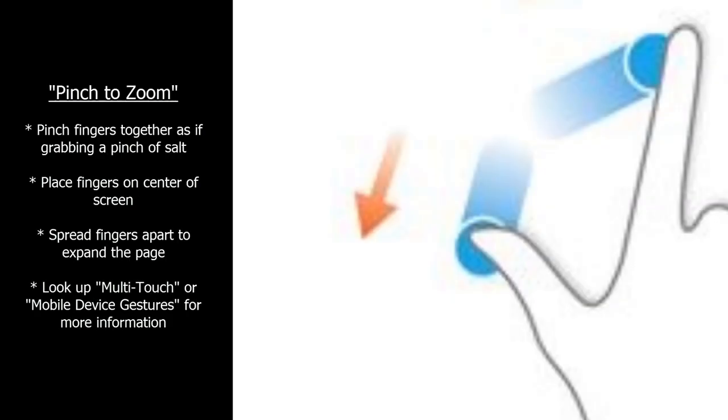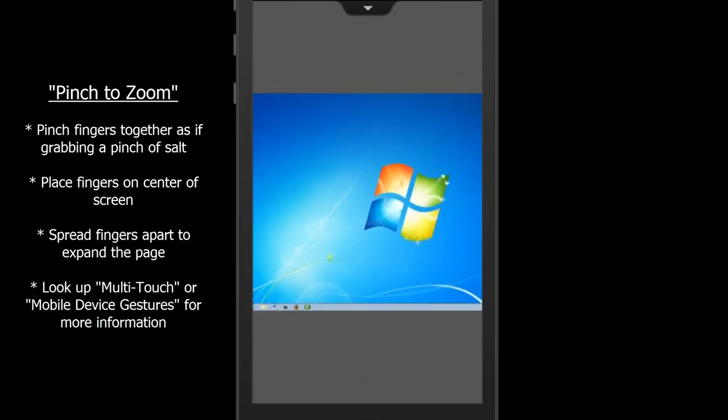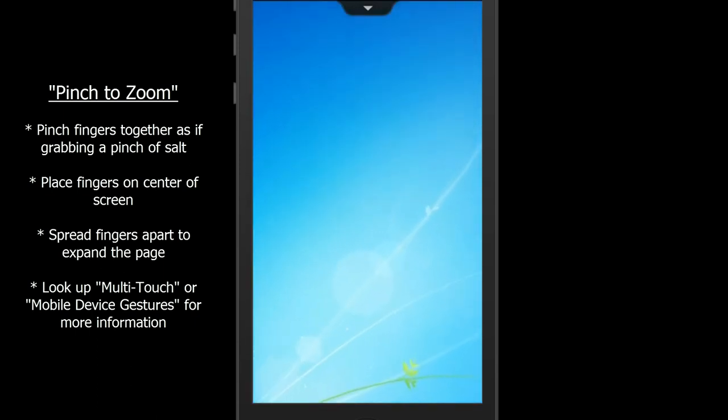To clarify, pinch your fingers together as if you were grabbing a pinch of salt. Place them on the center of the screen, and spread your fingers slowly apart. As you spread your fingers, the page will expand.